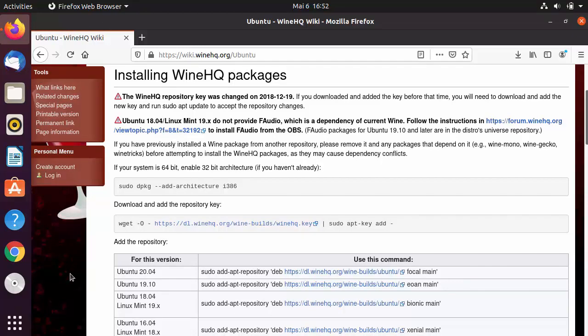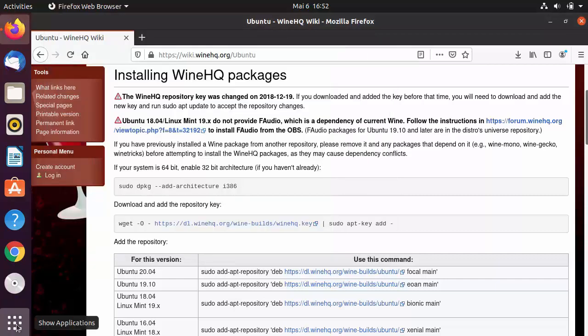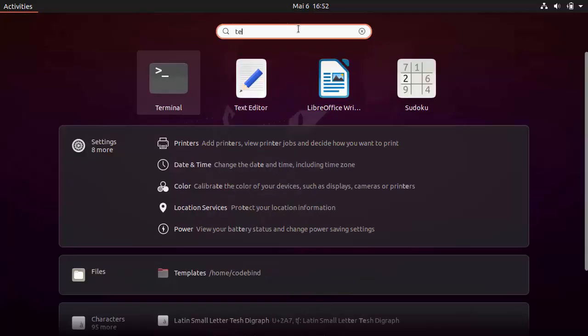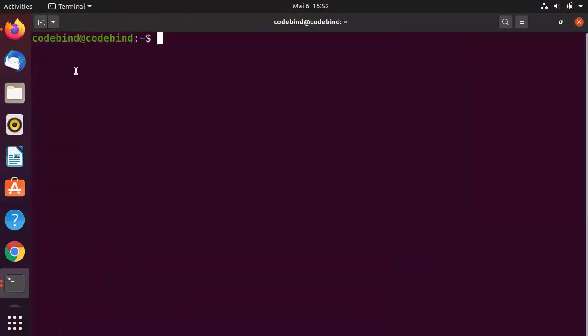First, open your terminal. To do that, you can either press Ctrl+Alt+T, or click on the Show Applications option and search for 'terminal' to open it.